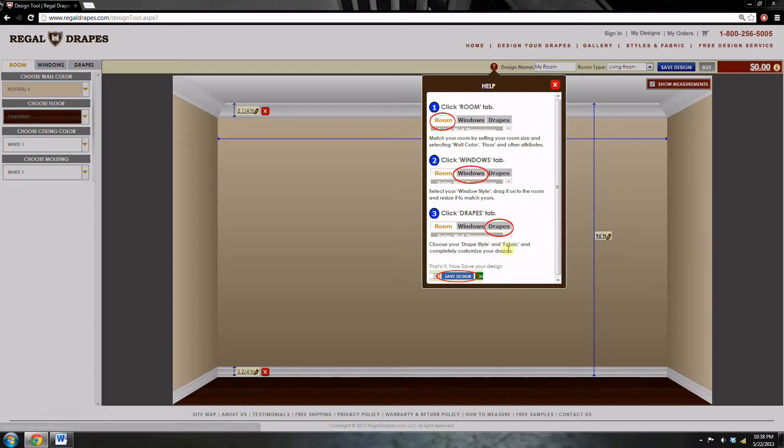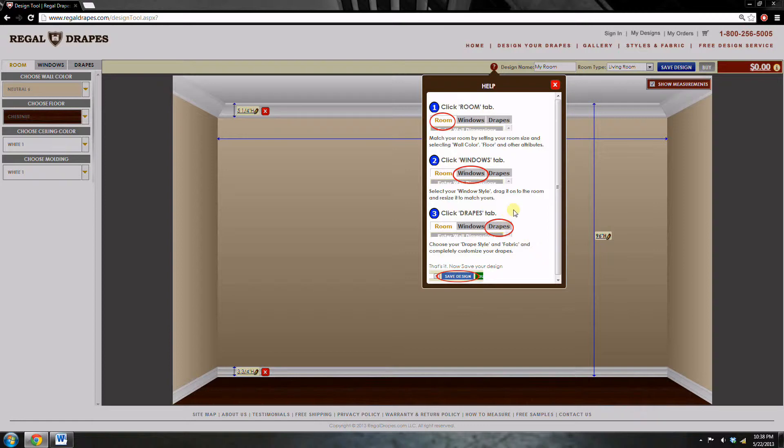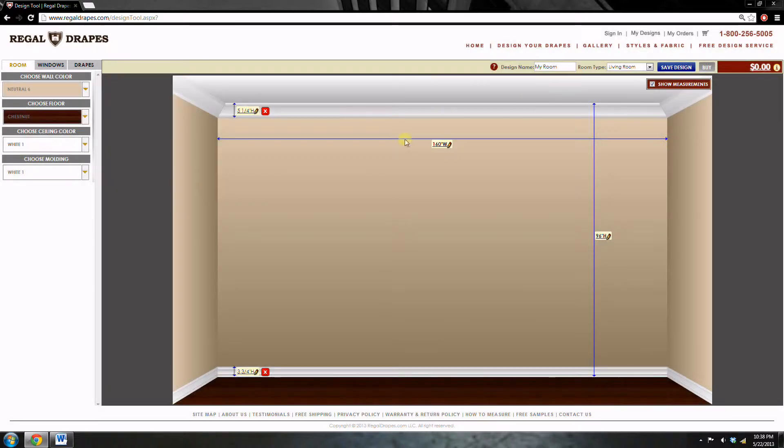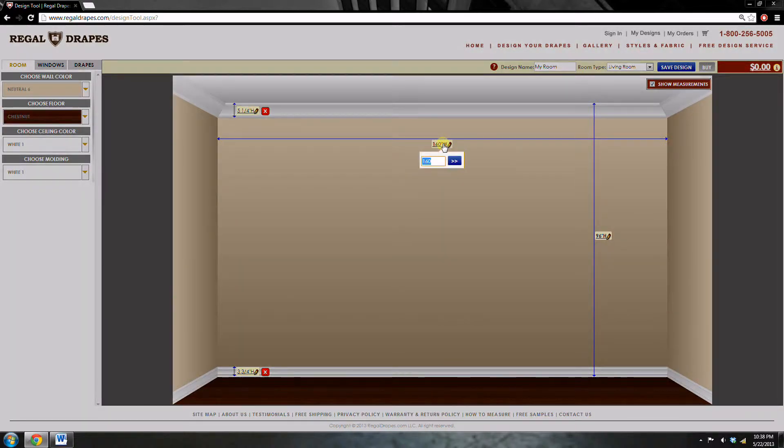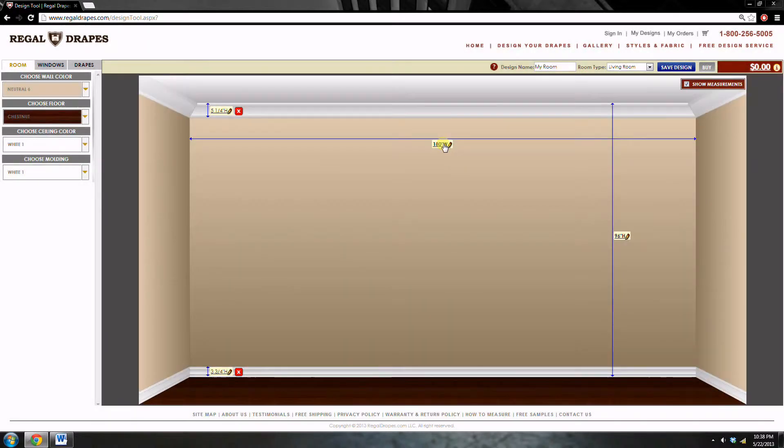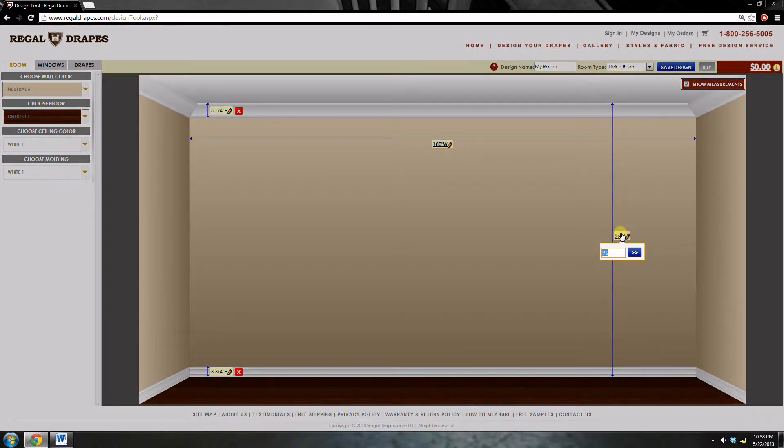The first step in the design process is to design the room in which the drapes will be. For today's demonstration, the room is 180 inches wide and 108 inches tall.